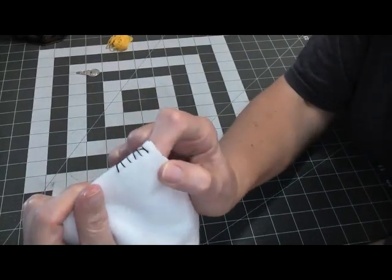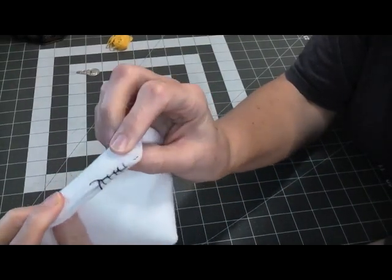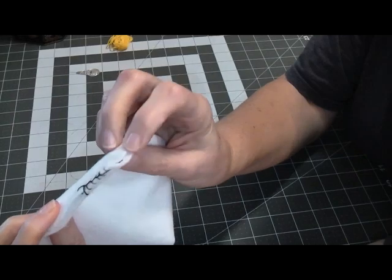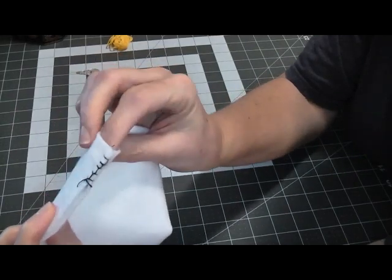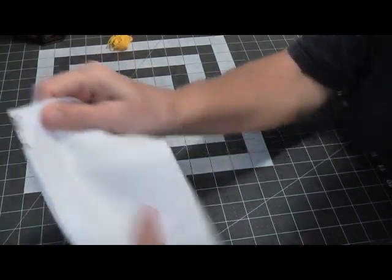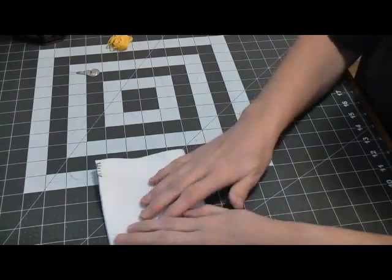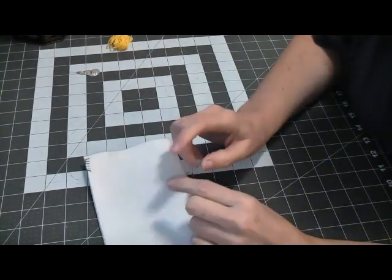So that's blanket stitch when you're looking at the edge of a fabric or if you're joining two bits of fabric together. Let's take a look now at how you do blanket stitch for appliqué.